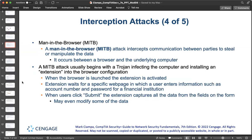A man-in-the-browser (MITB) attack, like an MITM attack, intercepts communication between parties to steal or manipulate the data. Whereas an MITM attack occurs between two endpoints — such as two laptops or a user's computer and a web server — a man-in-the-browser attack occurs between a browser and the underlying computer.